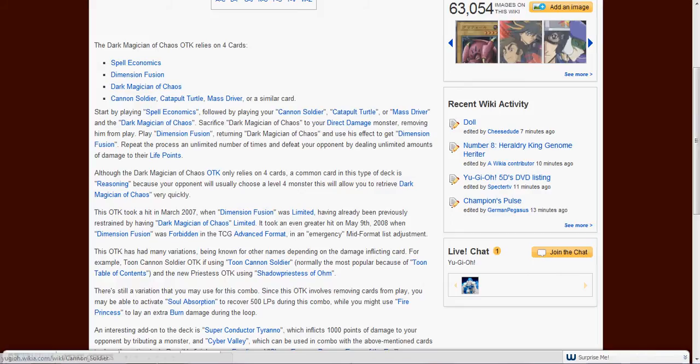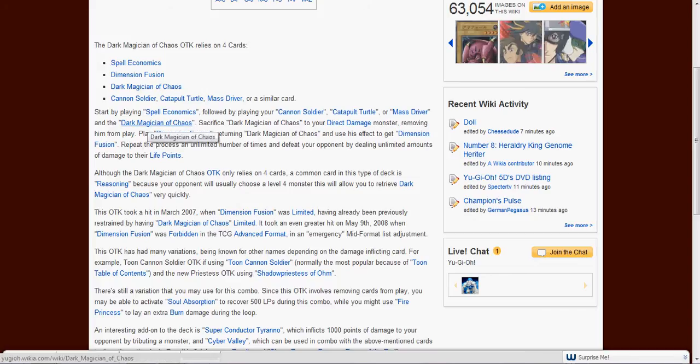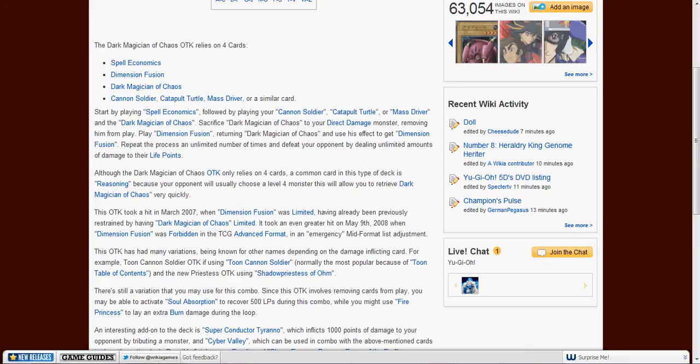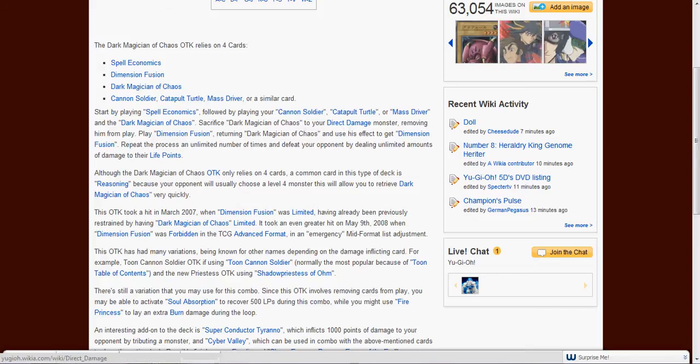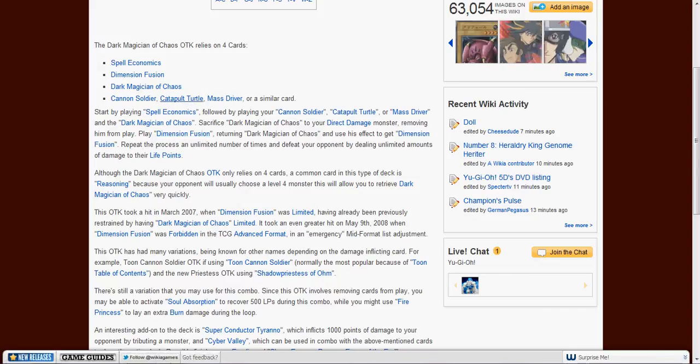Play Cannon Soldier, play a card that will activate the effect to deal direct damage, and play the Dark Magician of Chaos to get a card from your graveyard. Activate Cannon Soldier's effect. Tribute Dark Magician of Chaos to deal direct damage.